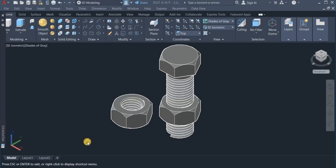Welcome to the HiCart Tutorials. In this video, I am going to show you how to create both a bolt and nut 3D model.